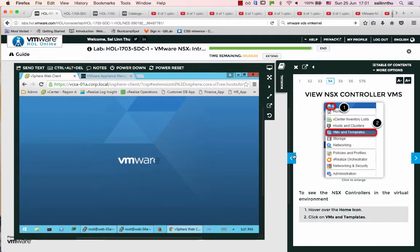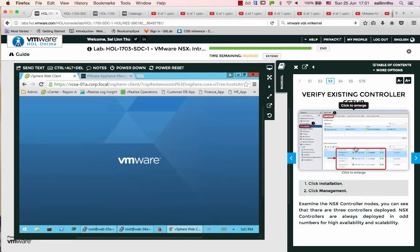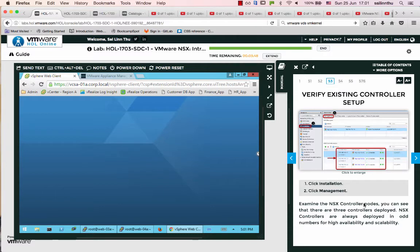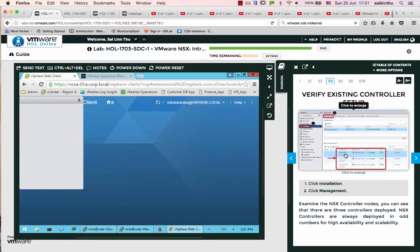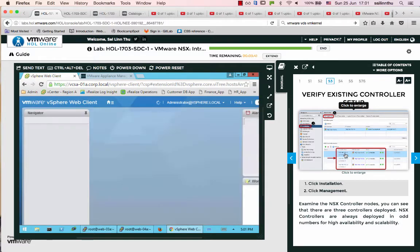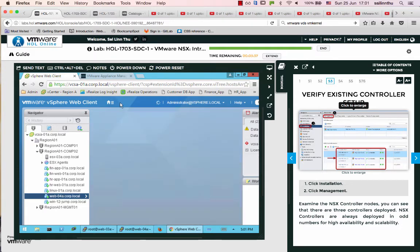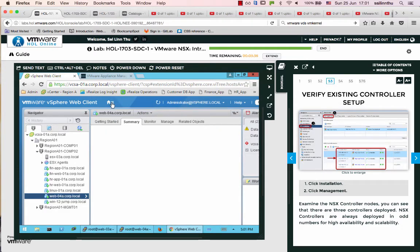NSX controller - we are going to set up the controller. The controller is going to be set up, so we are going to go to the controller. We will use the controller. I will set up the controller for Scalability and Availability.